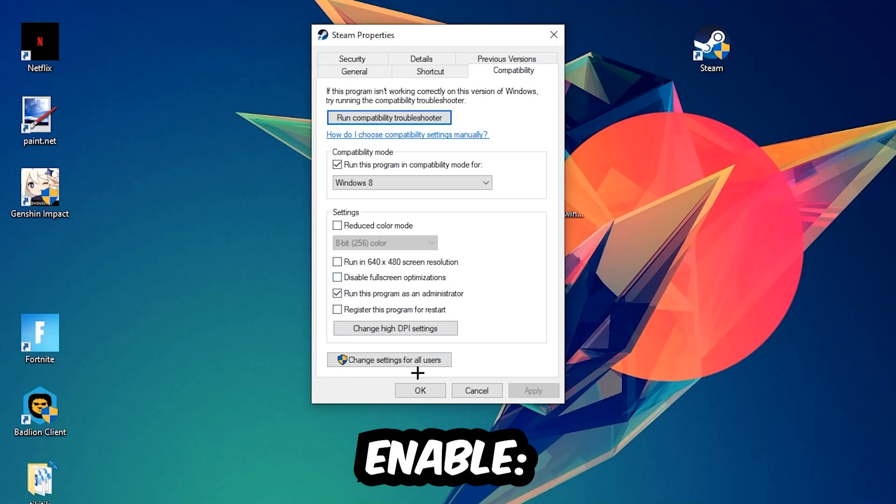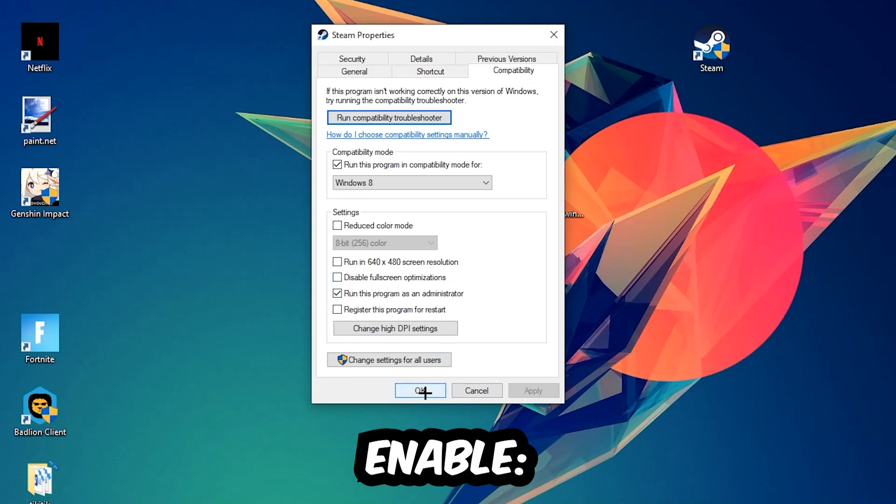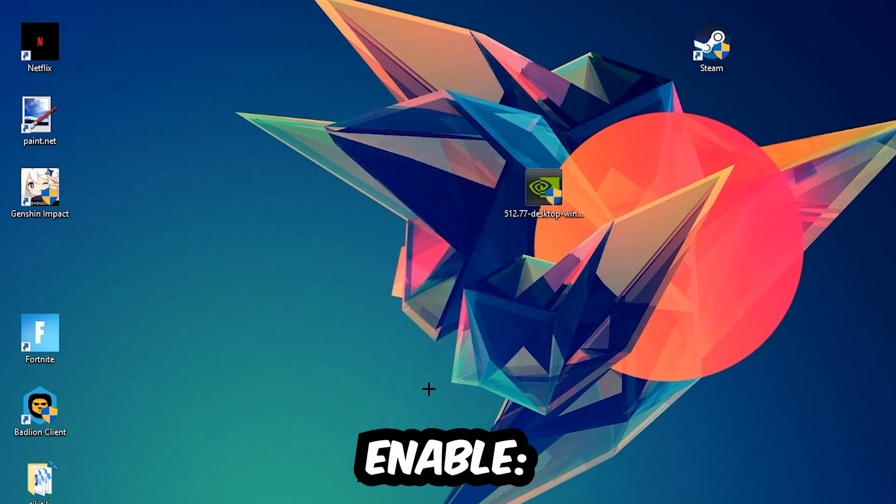Once it restarts, you should be able to see a little admin shield symbol on your shortcut.